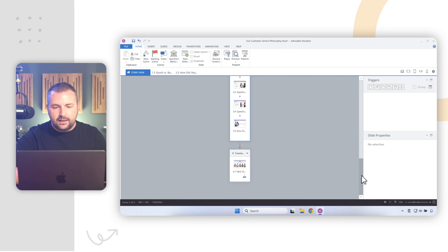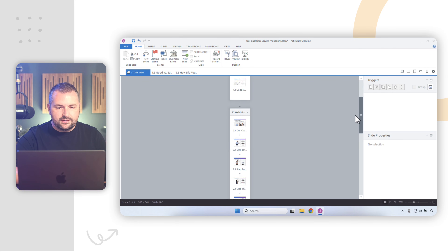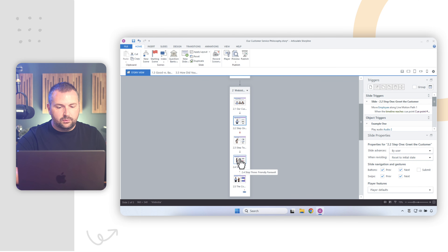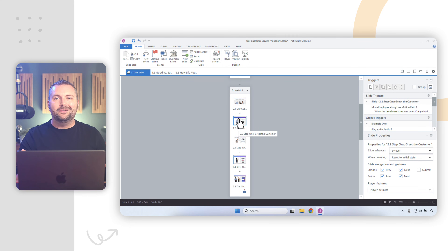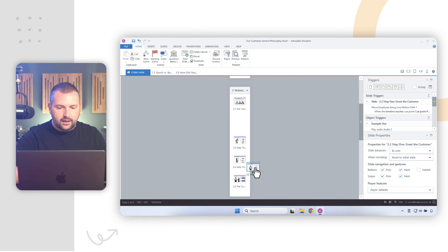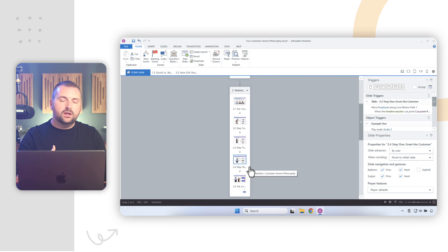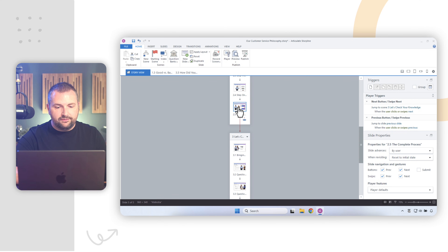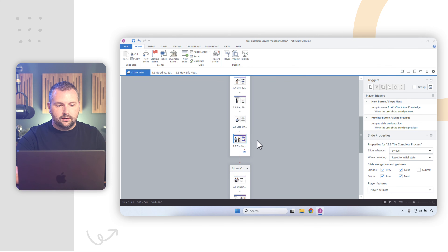Now, the final thing I want to show you is how to reorder slides within your scene. Say I wanted to move slide 2.2 to be between slides 2.4 and 2.5. You can move and reorder slides just like you would in PowerPoint — click and drag, and a little blue arrow indicates where it'll land. You can also reorder slides between scenes. If I wanted to move slide 2.5 to the beginning of scene three, I can just drag it there and it'll reorder accordingly.